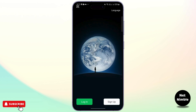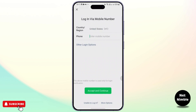Head over and open up your WeChat, then go to the login section. Once you're here, you'll find a field for your country region and phone number in order to log in. At the bottom you'll find 'Unable to log in' and 'More options' — go ahead and tap on more options.